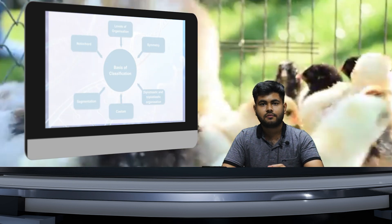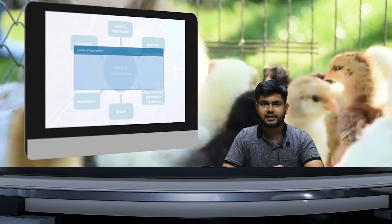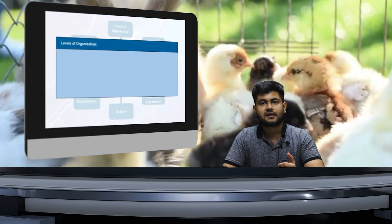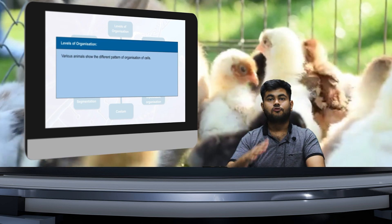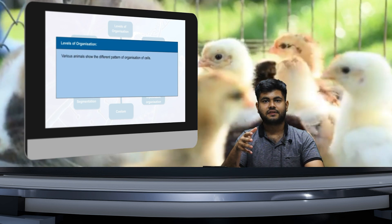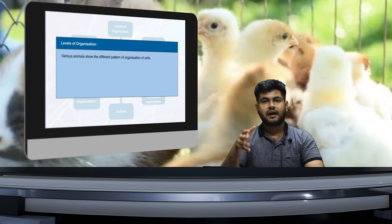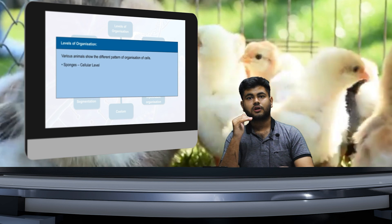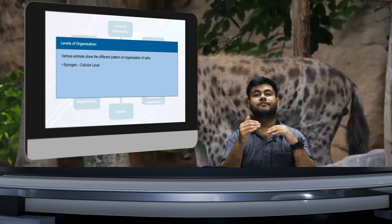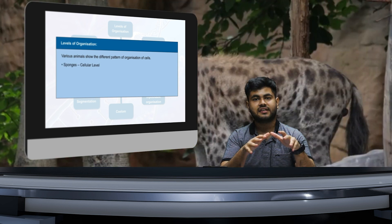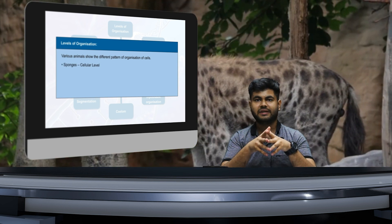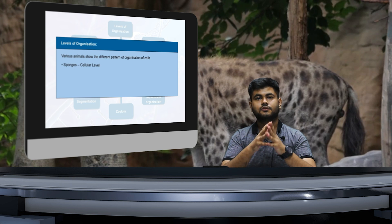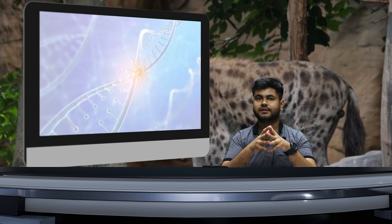Now I hope it is clear to you what all we are going to study. So let us first start with on what basis we are doing this classification, and also we will be seeing what are the various classifications based on these parameters. Let's begin.